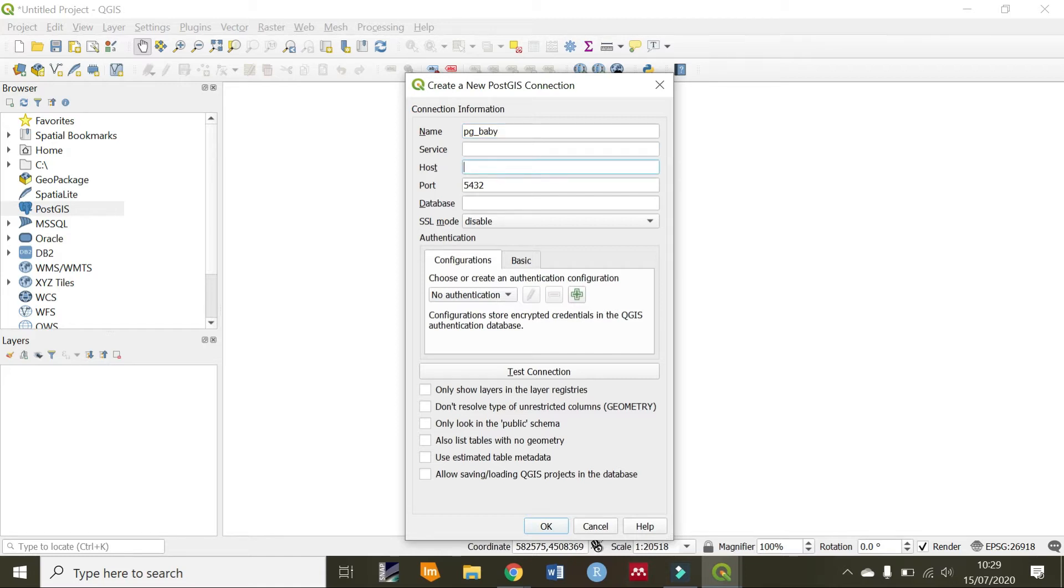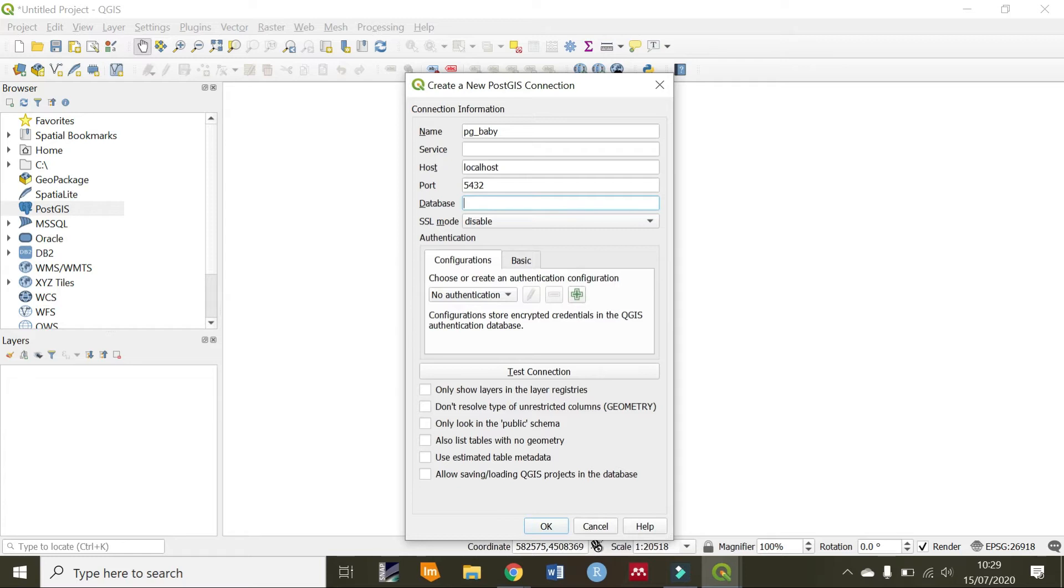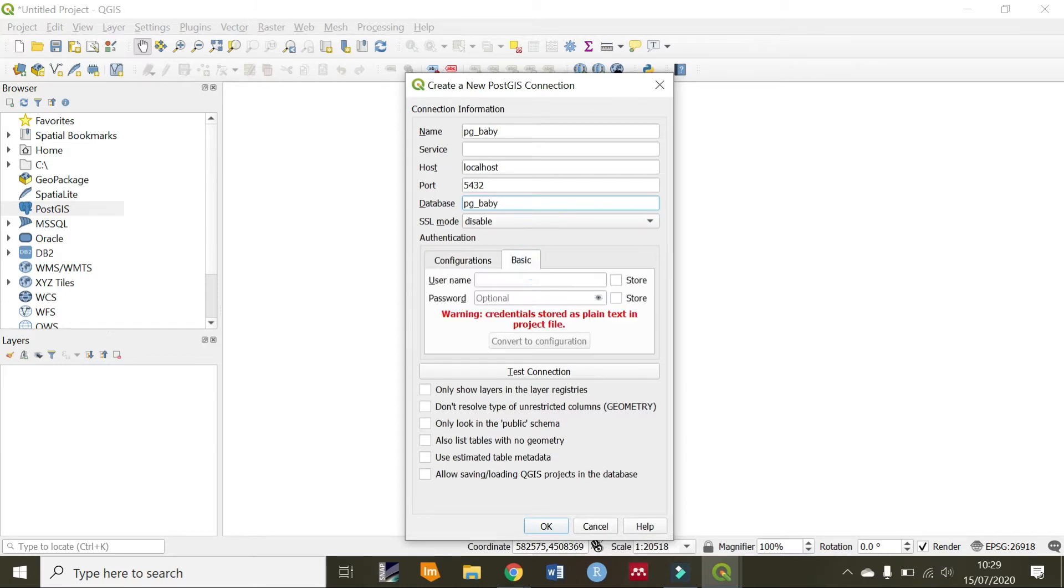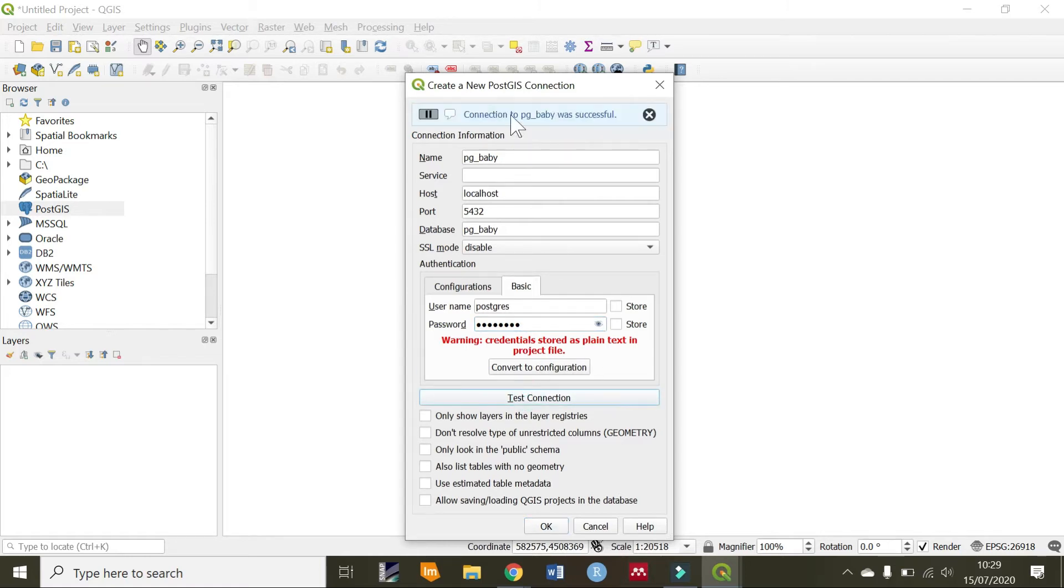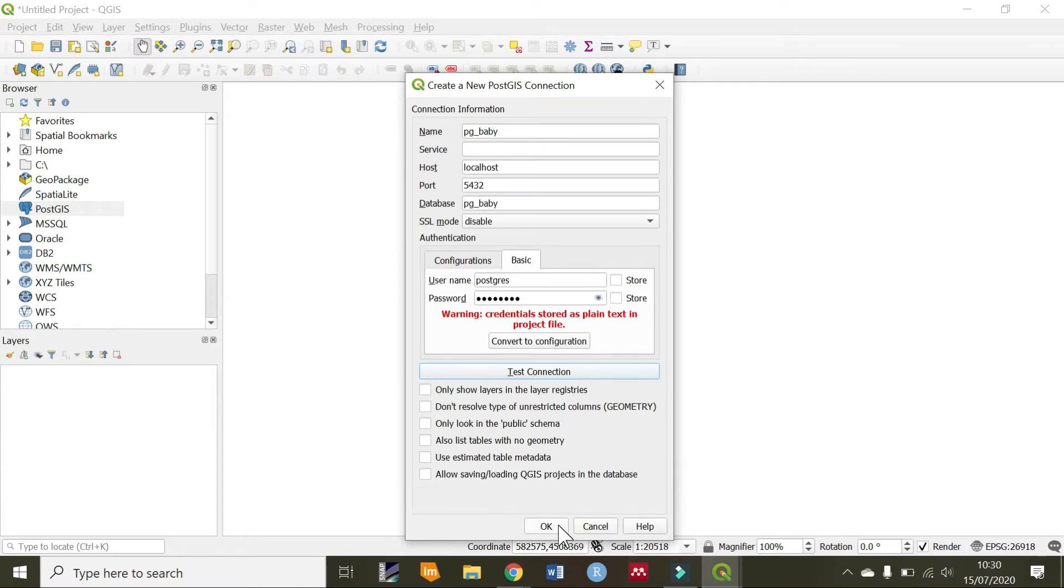For the service you skip. For the host, it will always be localhost unless you have hosted your database on an external server, such as Amazon Web Services or DigitalOcean. The database name is pgbaby, and the port is 5432. Next, we require some credentials to log into our database. The username will usually be Postgres unless you changed it during installation. The password is whatever password you had set when installing Postgres. Let's test if this actually works. We see that the connection is successful, so we can click OK. Leave the rest of the parameters as default.